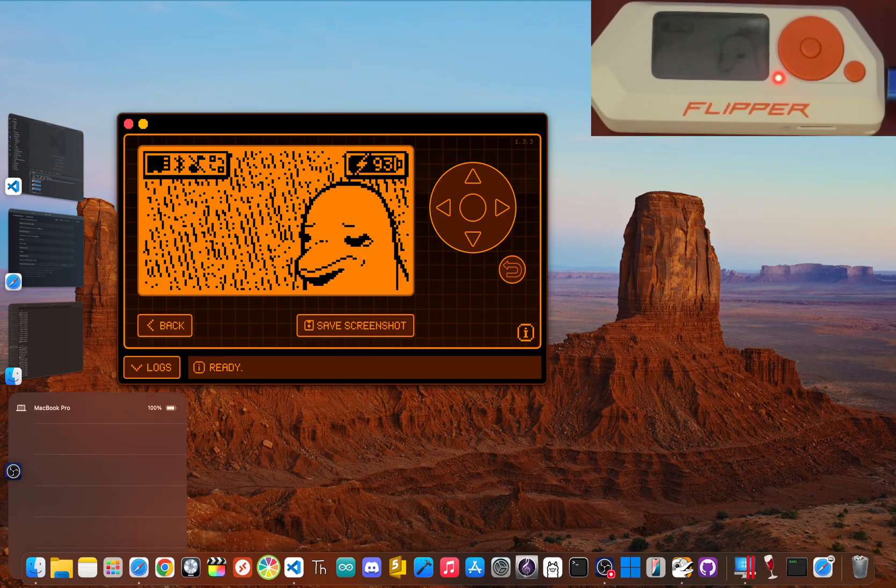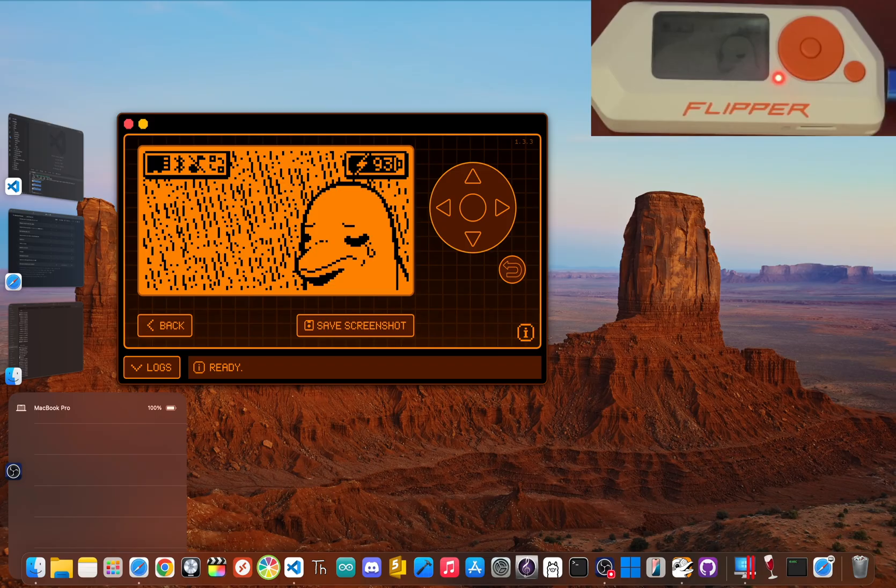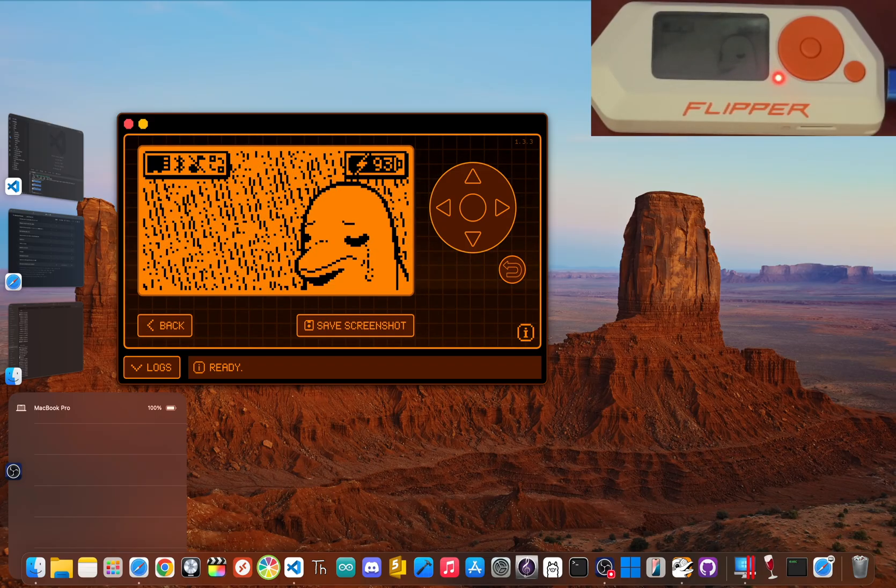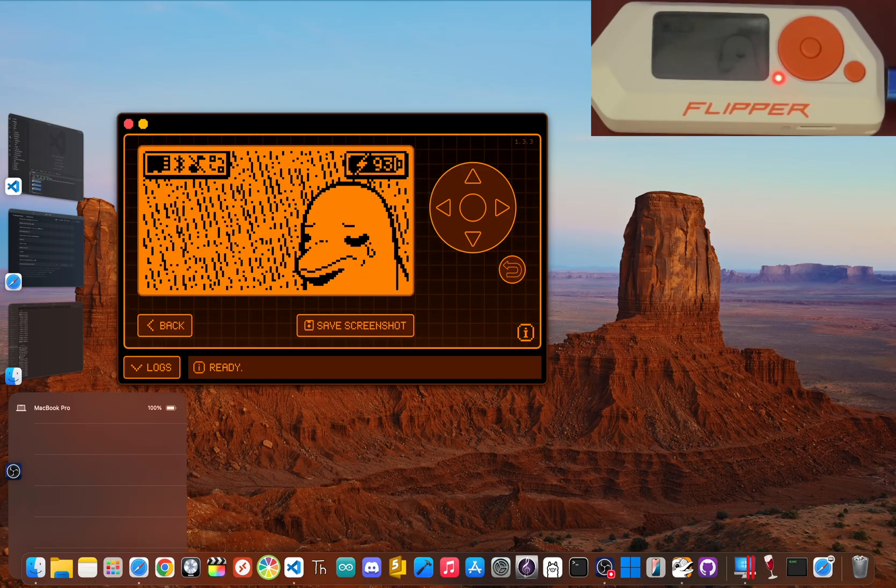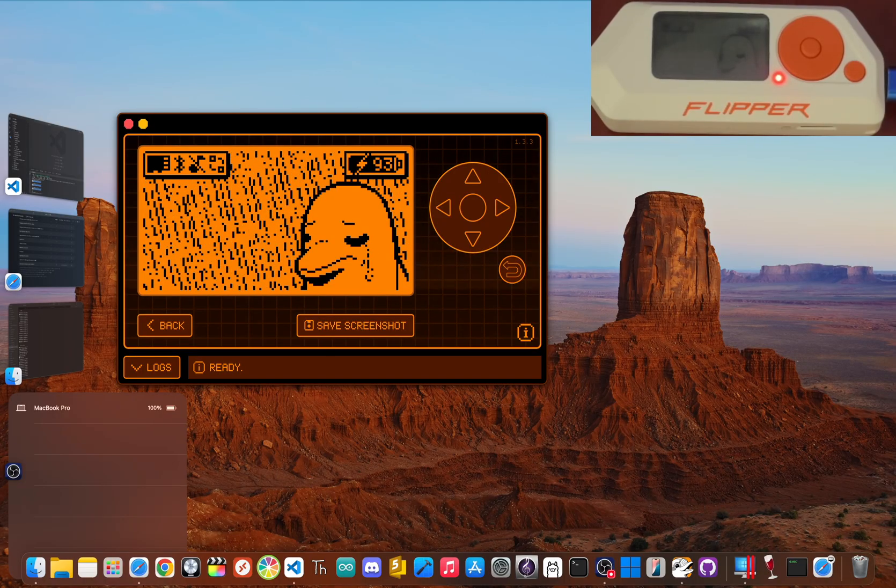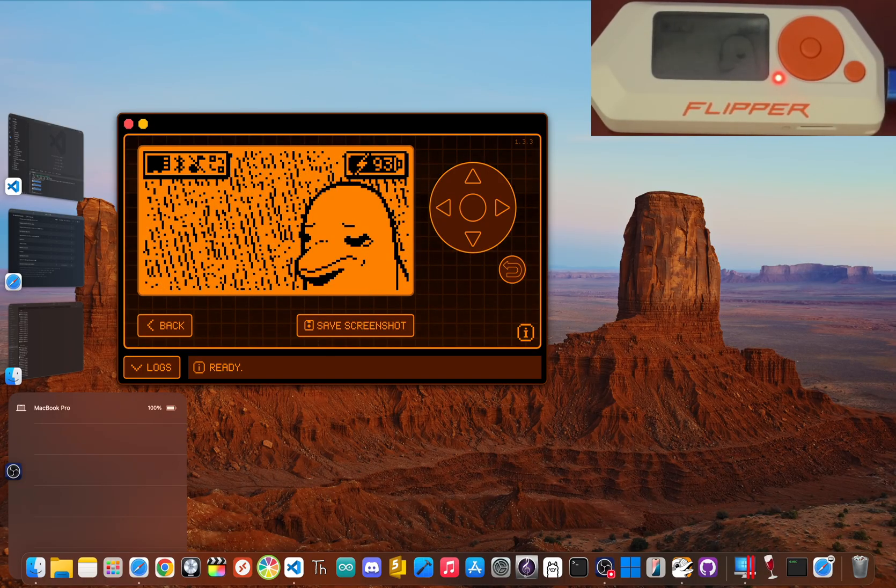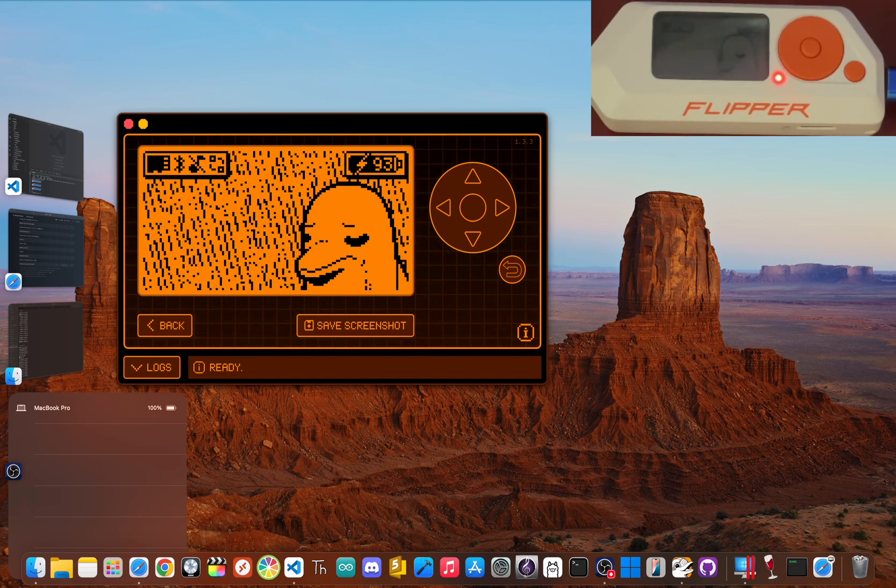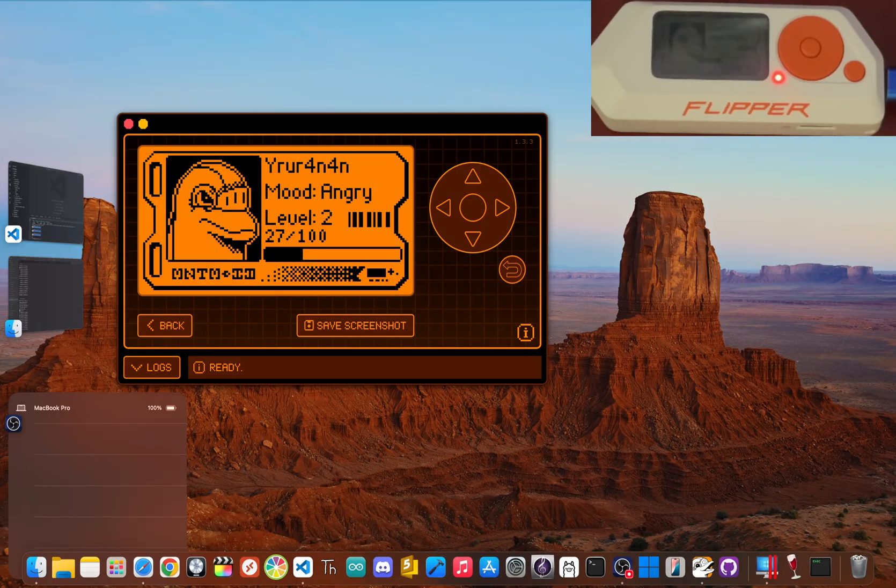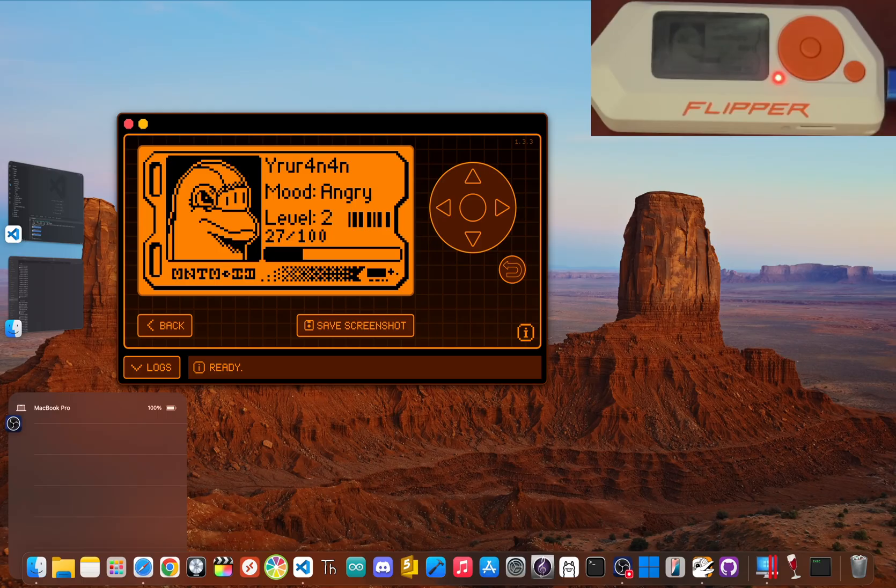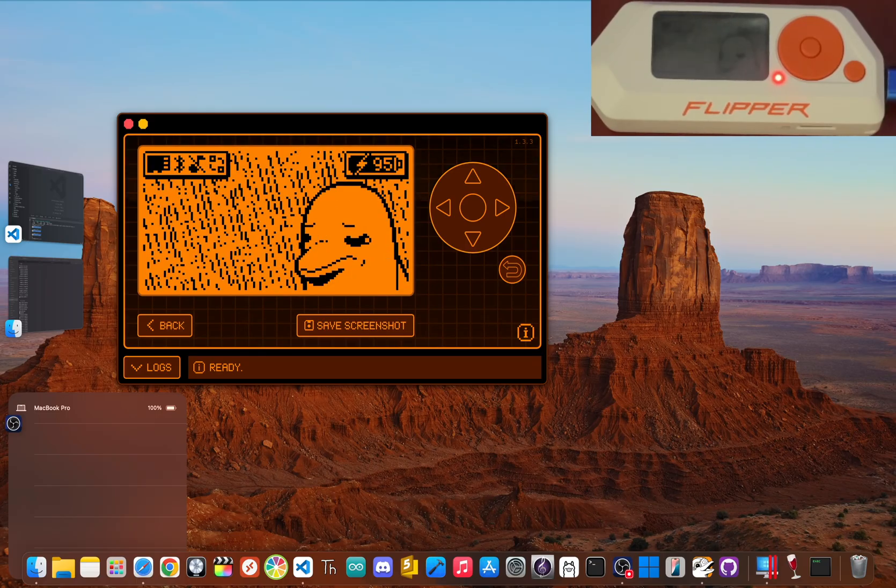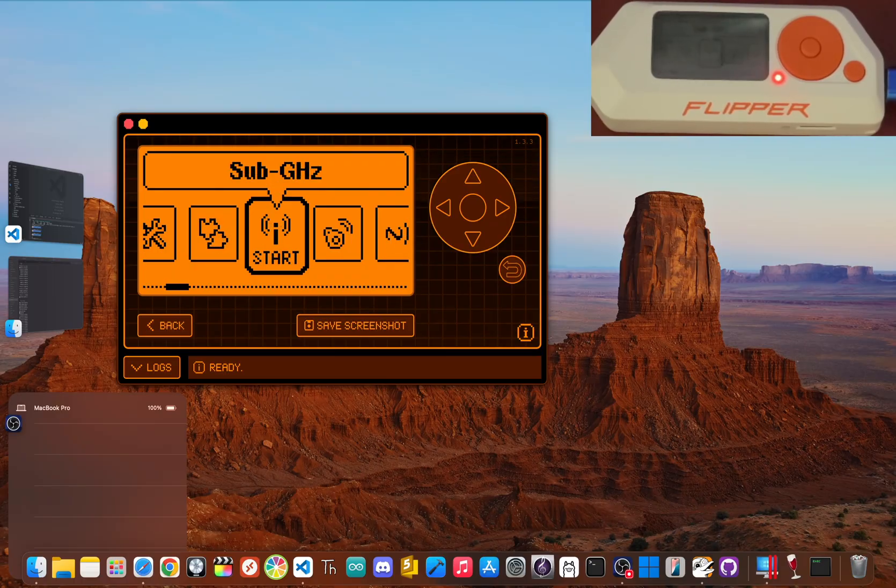So, there you have it. You've taken a stock Flipper Zero, moved past its factory limits, and installed the powerful Momentum firmware. You've now got the full sub-gigahertz radio at your command and a whole new world to explore and learn from. You are now in full control of your hardware. Thanks so much for watching. If this video helped you level up your flipper skills, hit that subscribe button and ring the bell so you don't miss out on future guides. But now I have a question for you. What's the first thing you're going to explore with your unlocked flipper? Let me know down in the comments. I'm JBlanked. Thanks for watching. Peace!